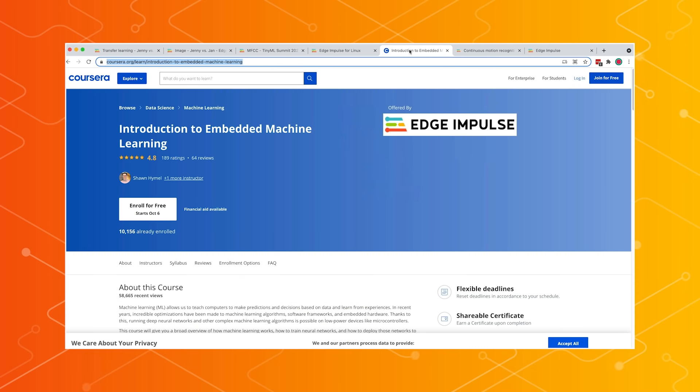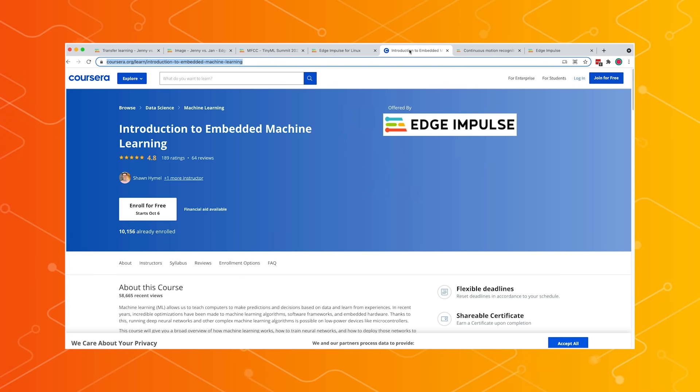We have launched not one but two Coursera courses together with Sean Heimel. The first one already has over 10,000 enrolled and literally guides you through everything you need to know about embedded machine learning. The second one covers how you can do embedded machine learning for vision applications. Thank you both — your demos look awesome, and I really appreciate you joining us.